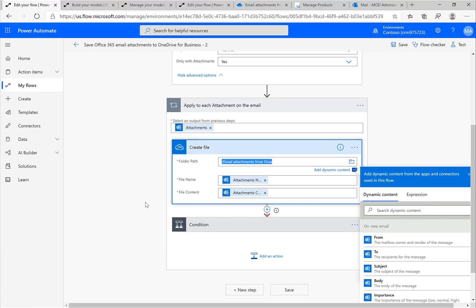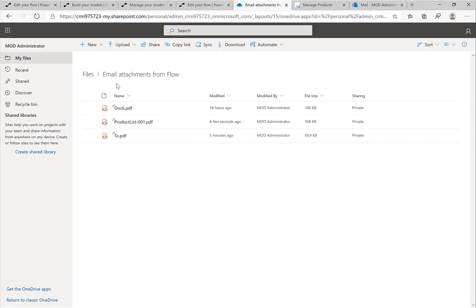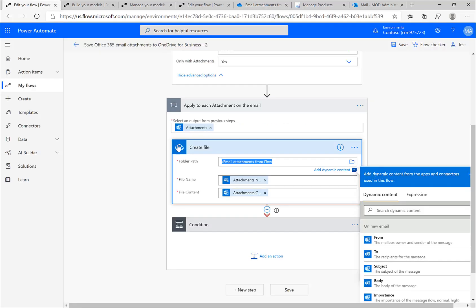What it does is it loops over all the available attachments in this email and creates these files in a folder in OneDrive. If I switch to OneDrive, this is the folder Email Attachments from Flow, and that's what this very simple flow does.